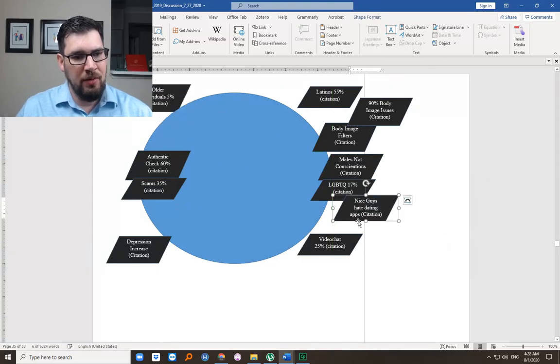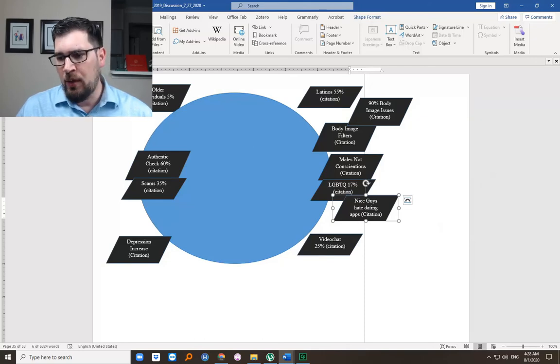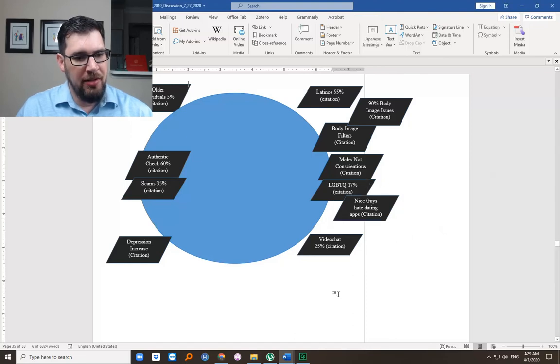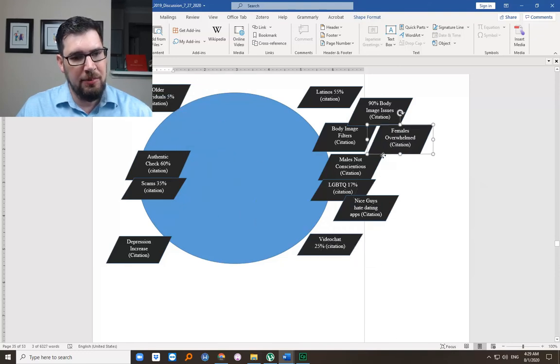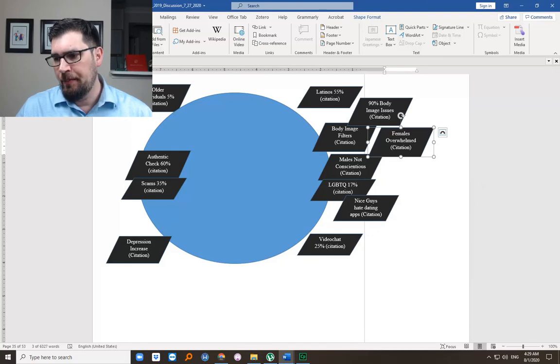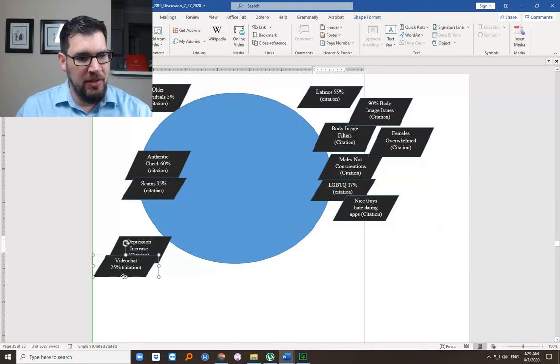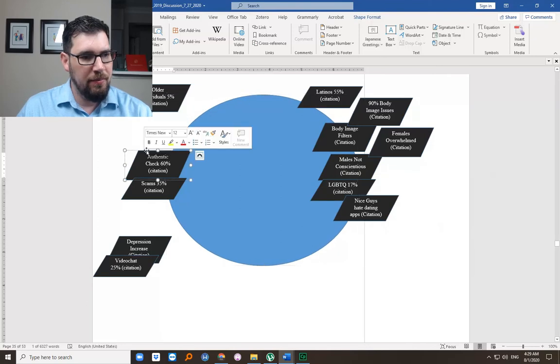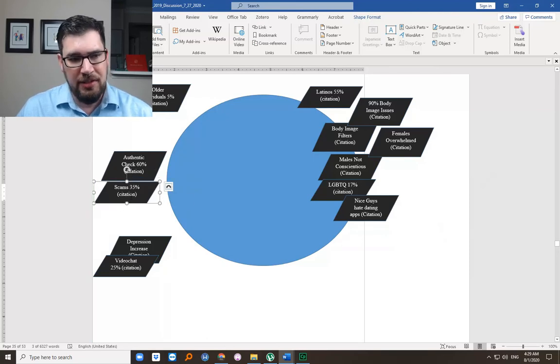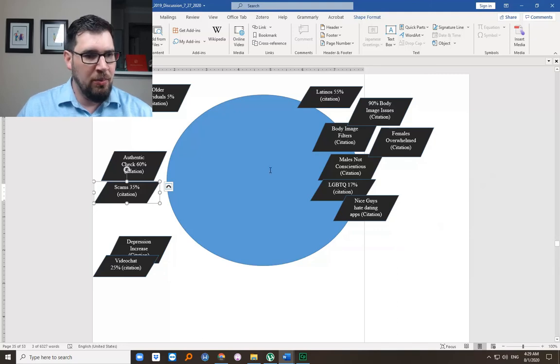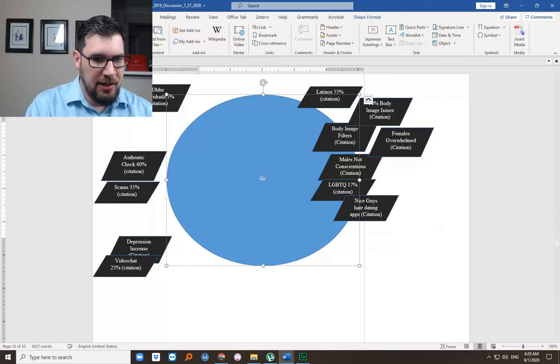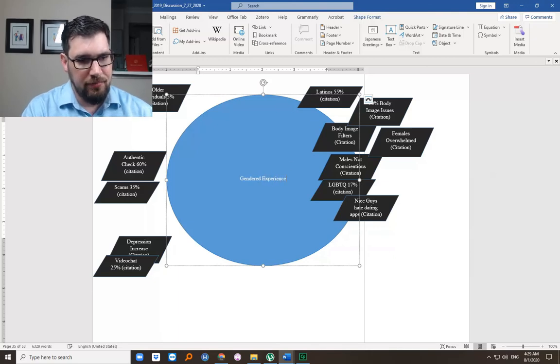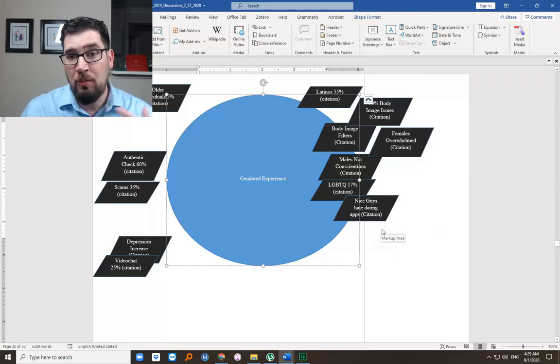Once you start seeing a theme emerge, you want to take note of it. And so we're seeing these sort of gender identity issues playing a role here. We may not want to include everything, but we do want to take notice. Females often overwhelmed on dating apps. Okay, that's interesting. I made it up, but it's interesting. And so here we have some things. I'm going to move these over and sort of focus on these. So let's say we had a subtopic of gender identity experience. Experience based on gender identity.